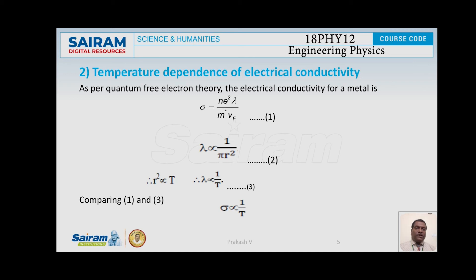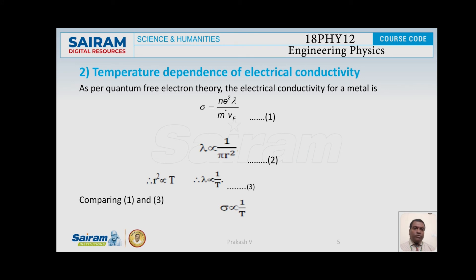As per classical free electron theory, sigma is proportional to N. If we consider the temperature of the substance, the lattice points vibrate about their respective mean positions. If small r is the amplitude of vibration, then the area blocked by the lattice point for the flow of electrons is π r². As temperature increases, π r² also increases, so λ decreases. Therefore λ is inversely proportional to π r². Since r² is directly proportional to temperature T, λ is inversely proportional to T. Since sigma E is proportional to λ, sigma E is proportional to 1/T, which is in experimental agreement.